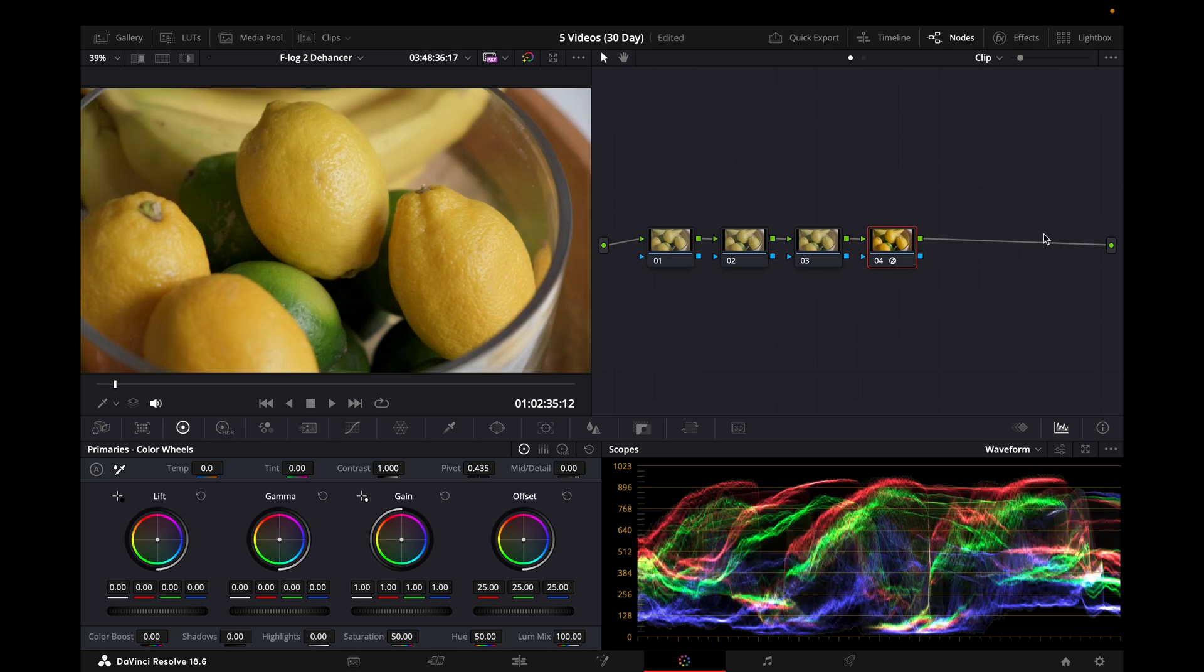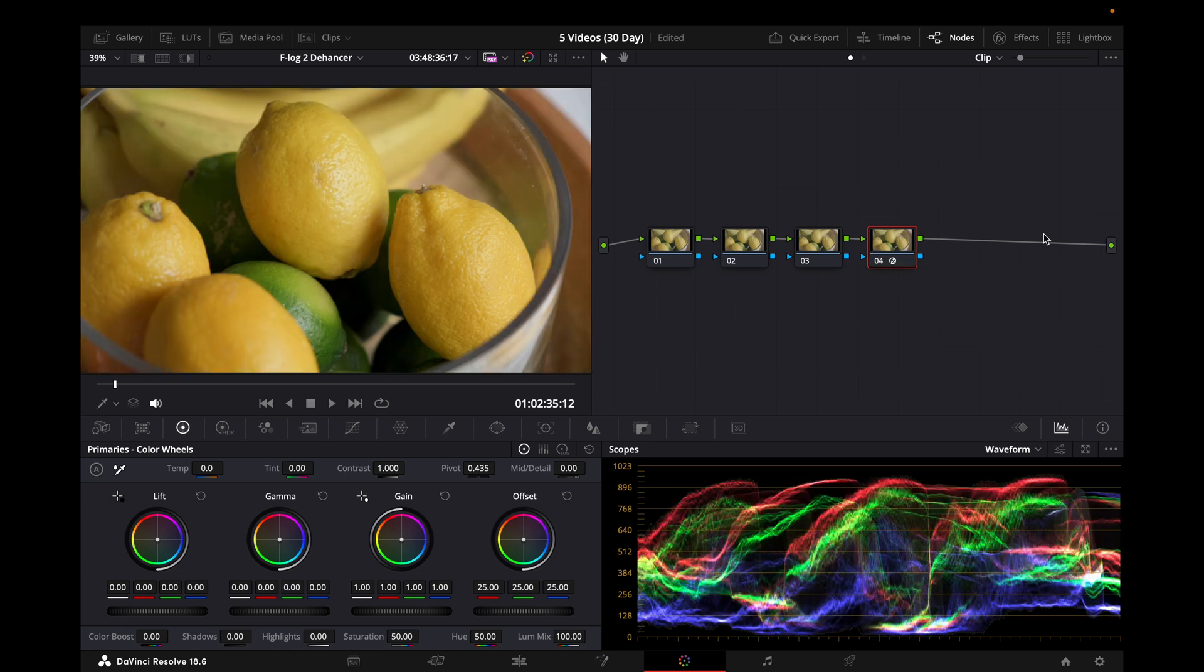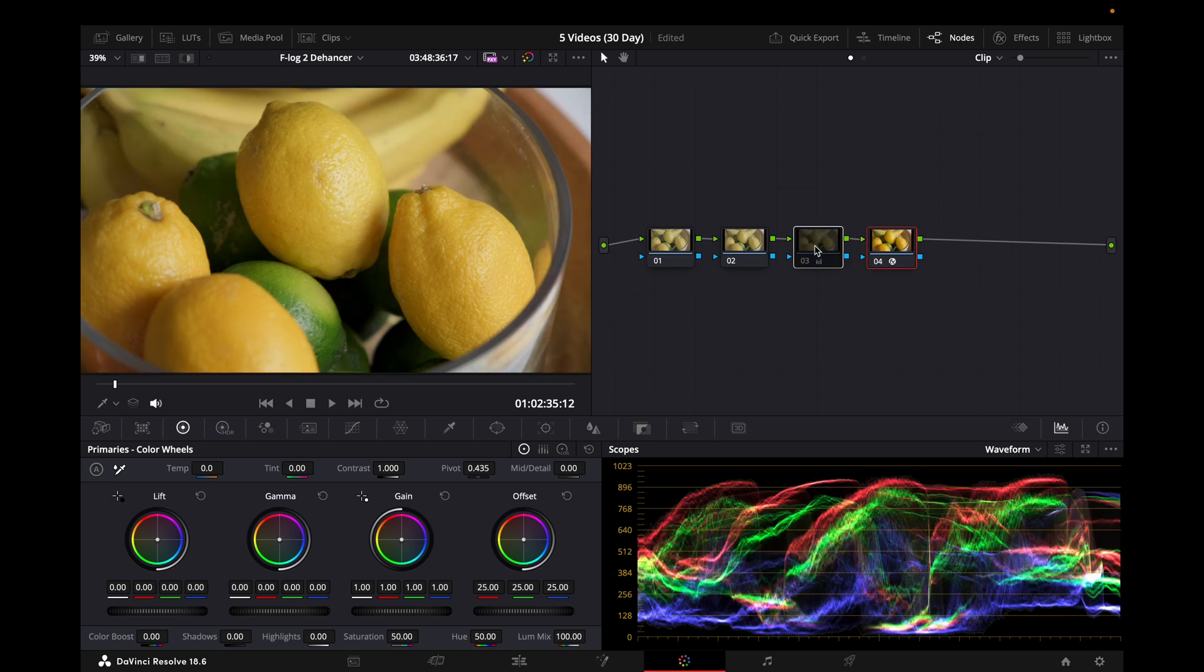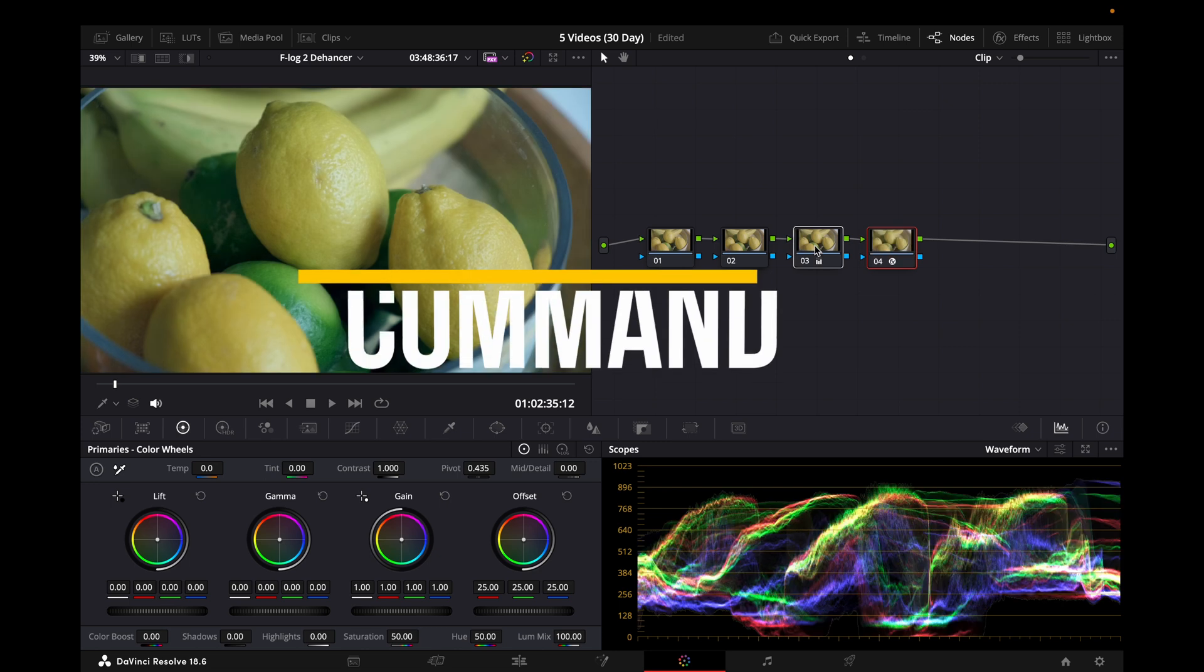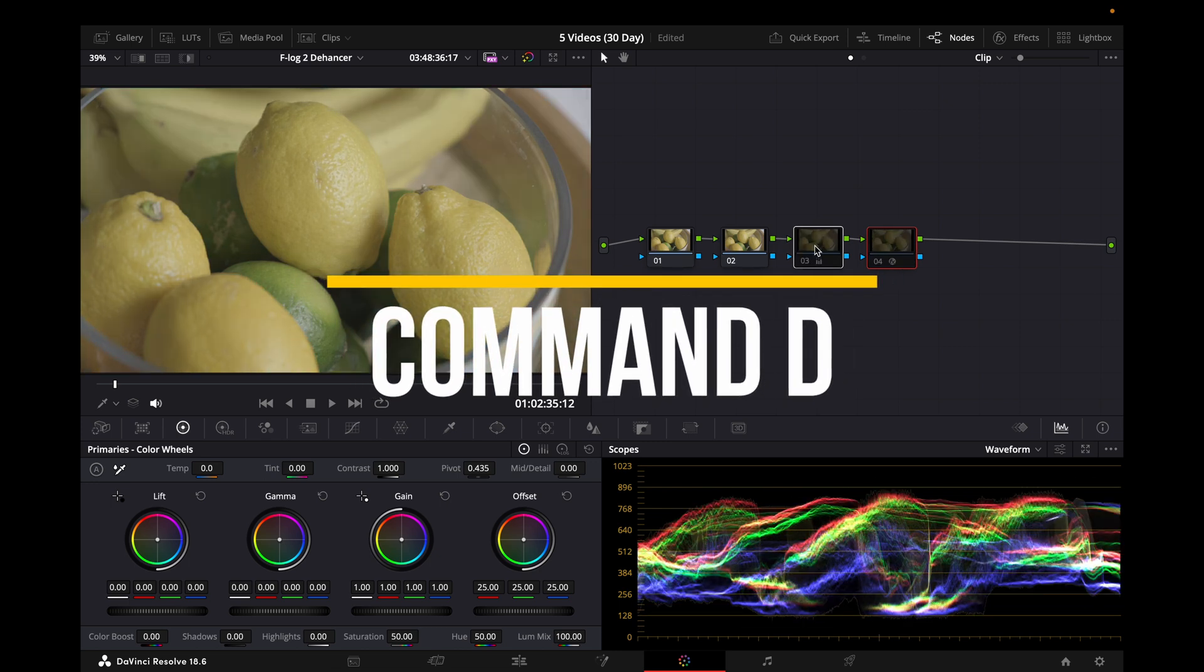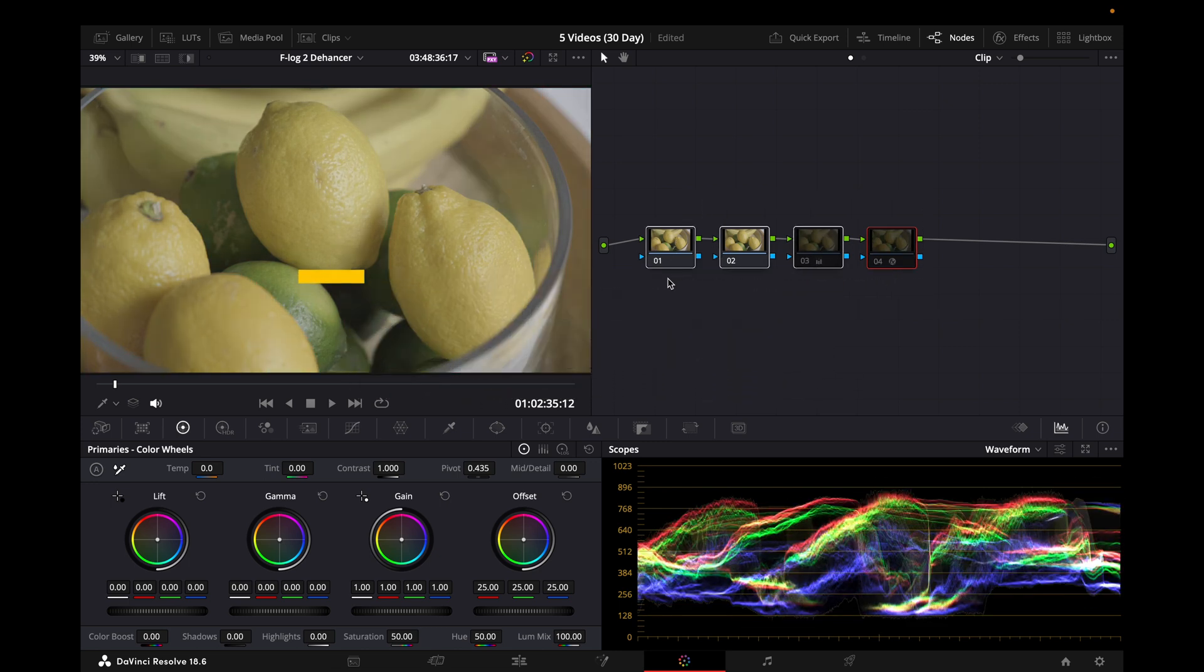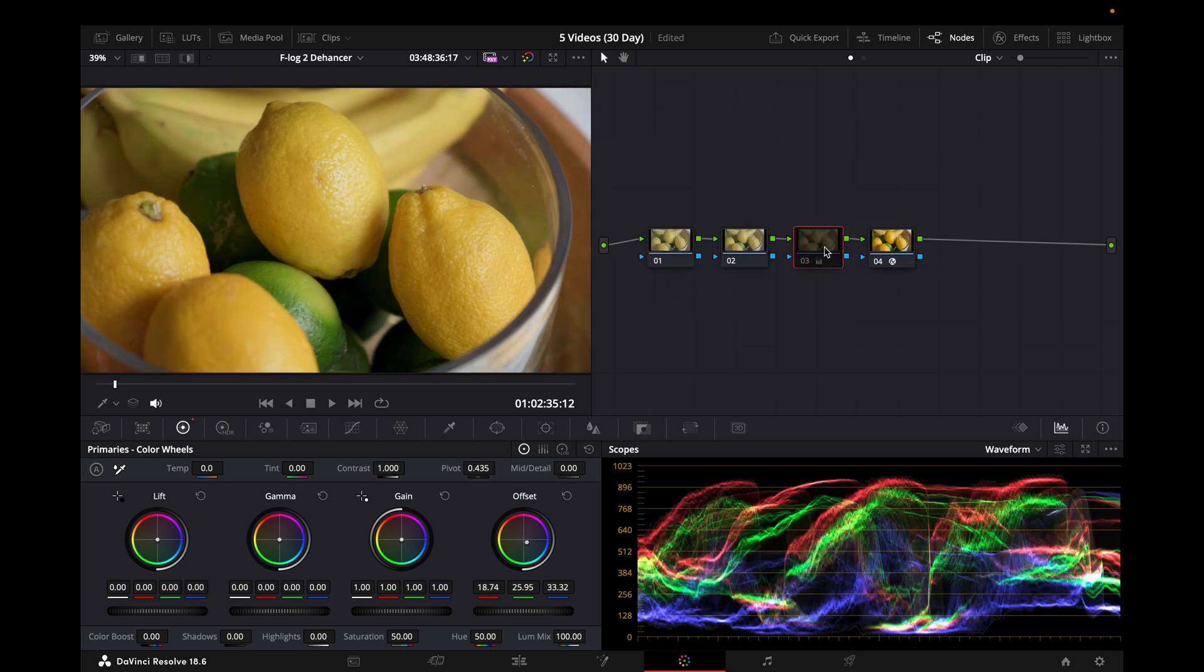The second shortcut I'm going to show you makes editing a whole lot faster. It turns nodes on and off with one click. You can do individual nodes to see what each is doing. How you do this is you press Command D, which turns nodes on and off. You can select multiple nodes, turning them all off and on, or individual nodes.